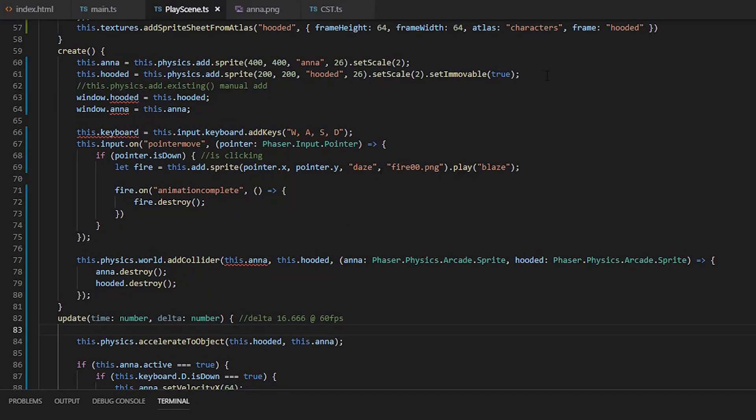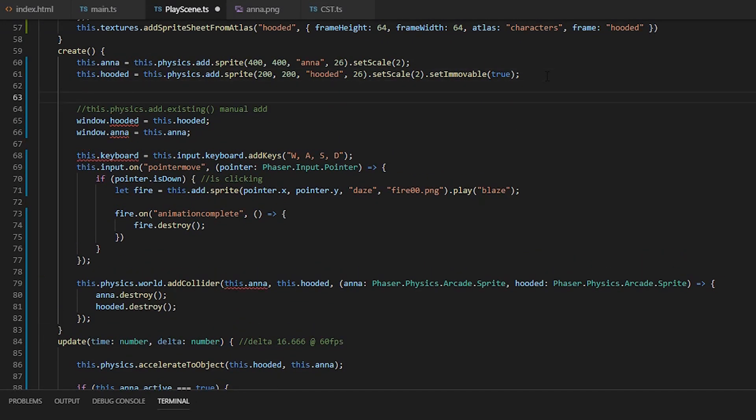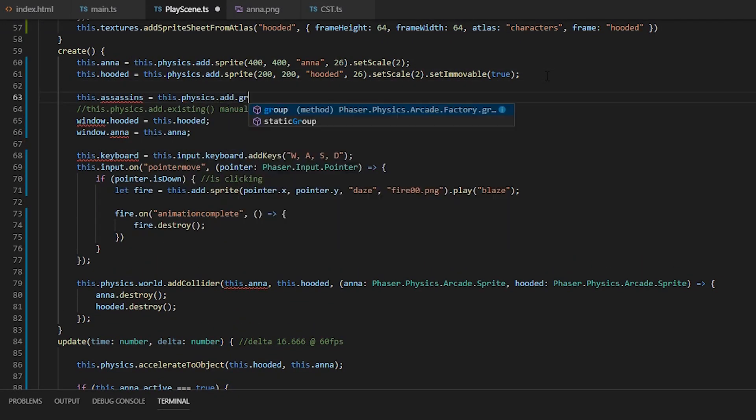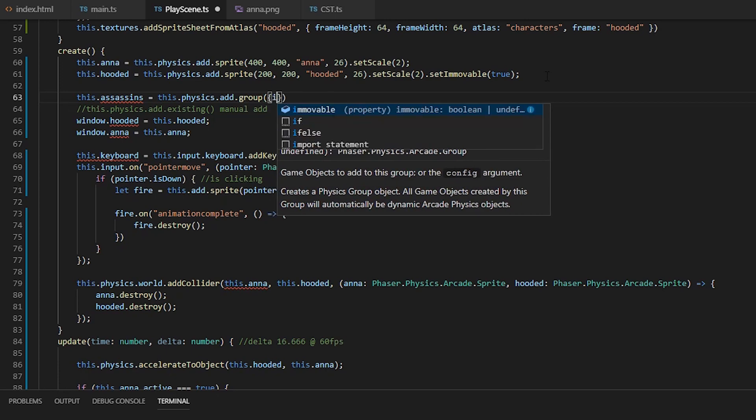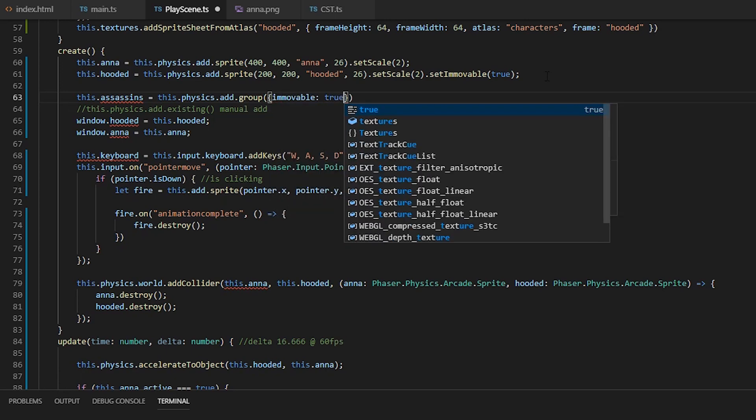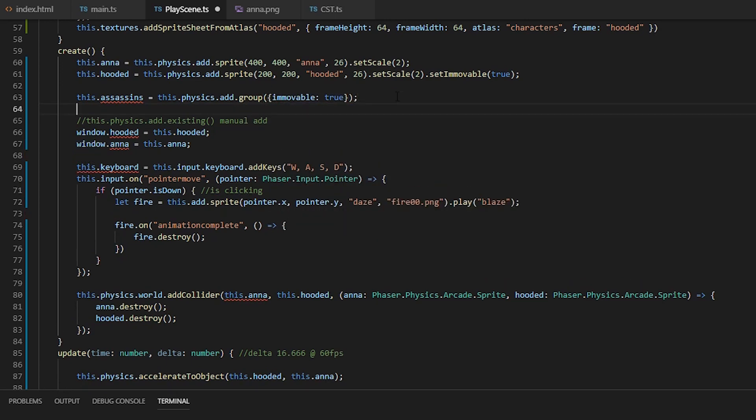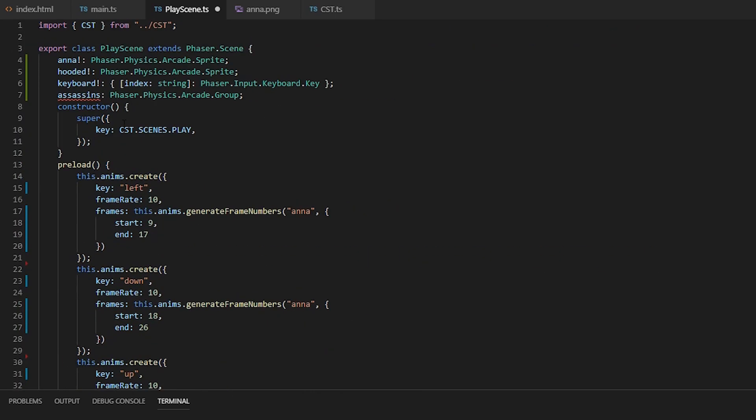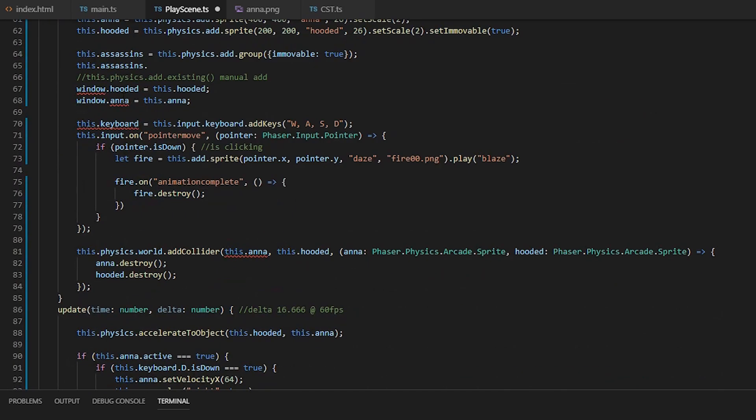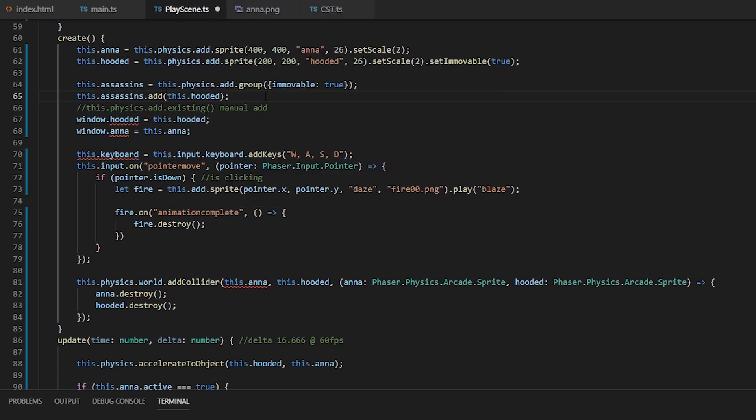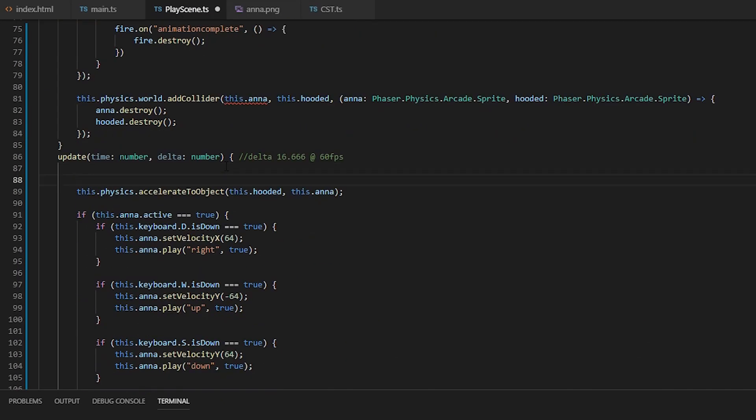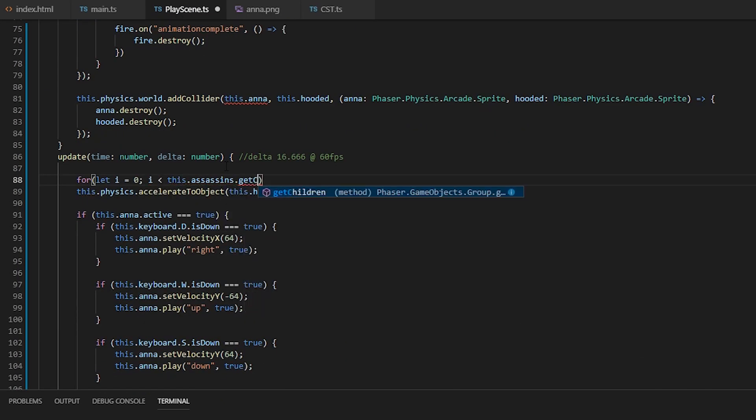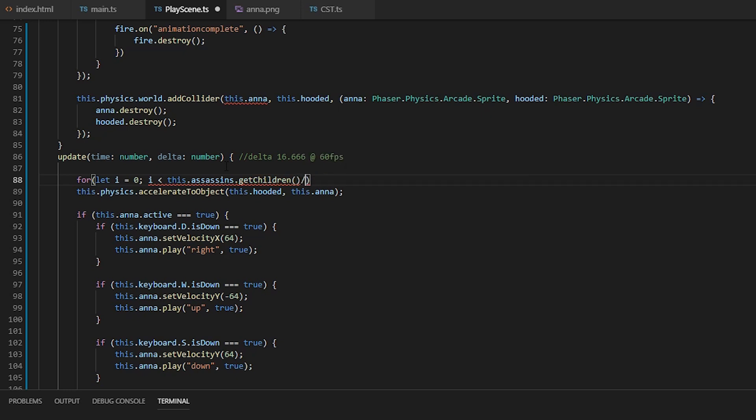But anyways, moving on to groups, we'll create a group of assassins and add the hooded guy in it. And then we'll just loop over all the group members to accelerate to Anna.